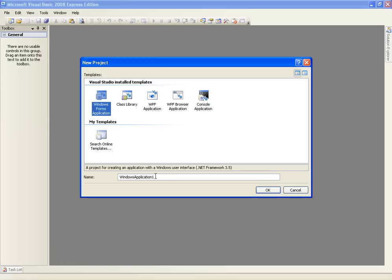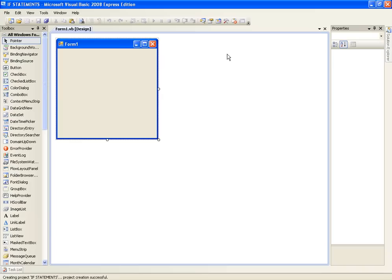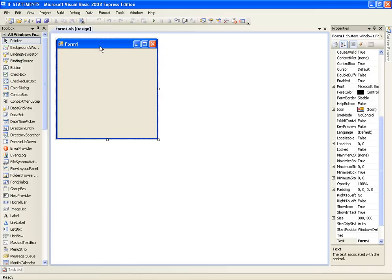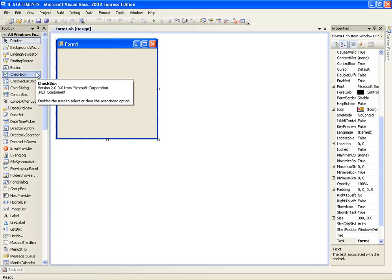Let's go ahead and create a new project. We will name it if statements. I will just explain it briefly.